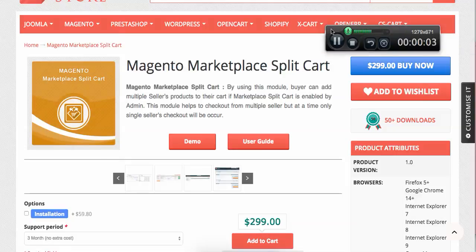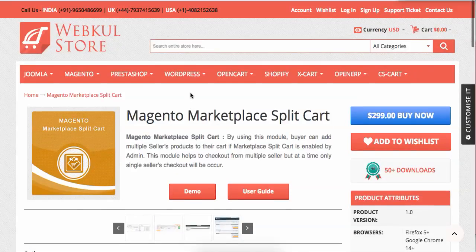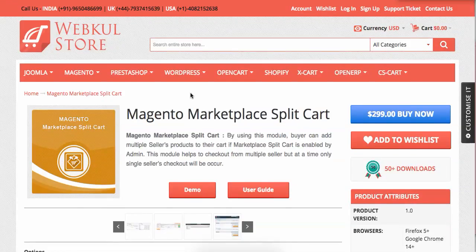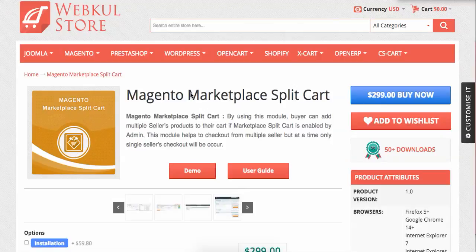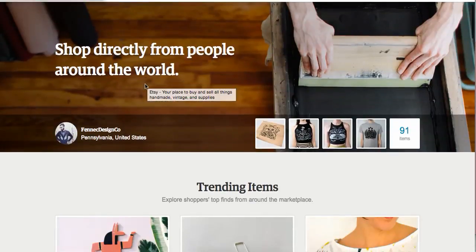Hi guys, today we'll explain what the Magento Marketplace Split Cart module is and how you can have a website like Etsy.com. If you are familiar with Etsy.com, it is a very popular marketplace website.